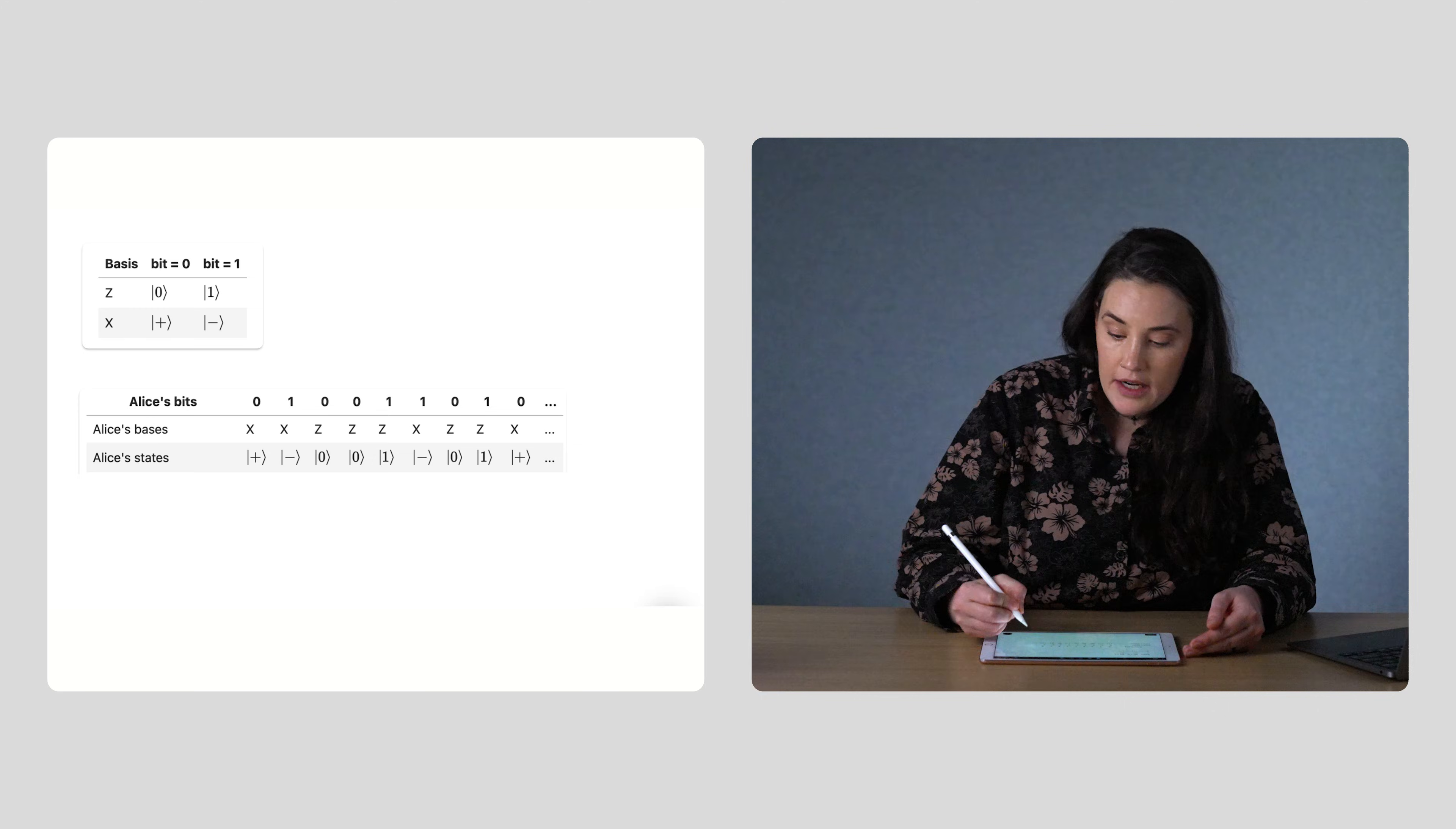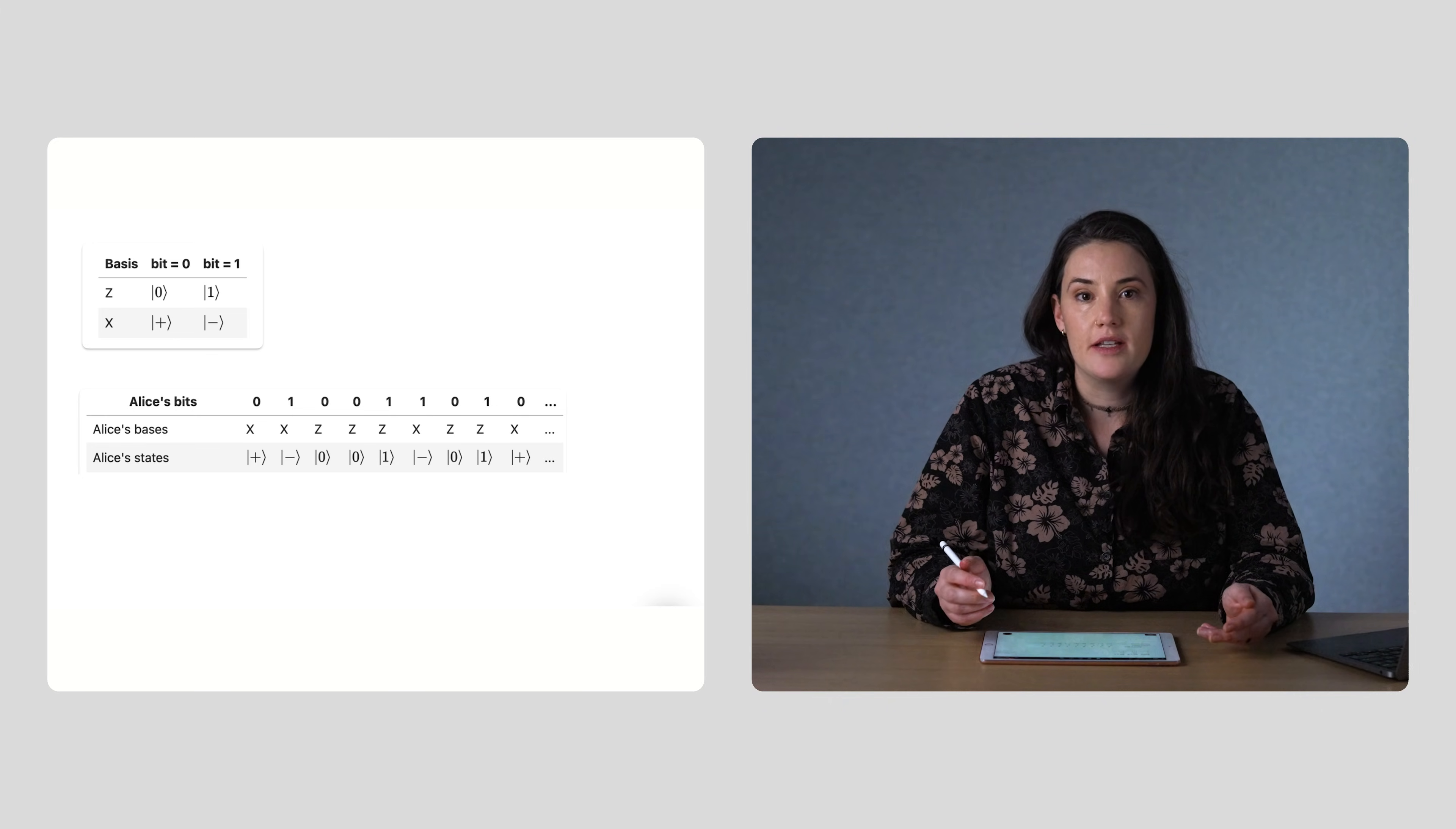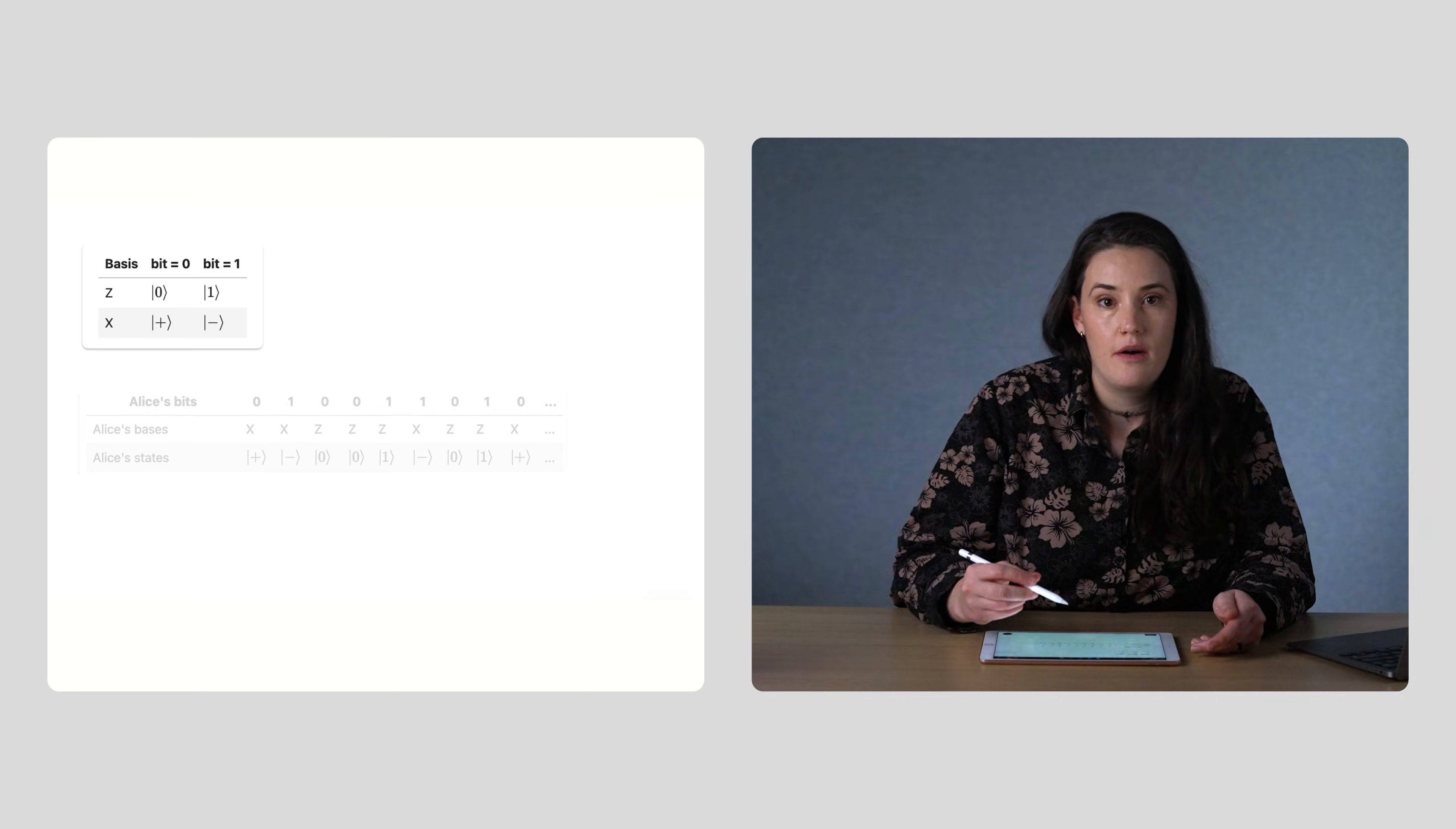Alice first generates two random sequences of the same length. One is a random sequence of zeros and ones, and the other is a random sequence of x's and z's, representing the basis in which she will prepare her qubits. Then she'll prepare each qubit in a quantum state according to the combination of the basis and the bit value shown in this chart.